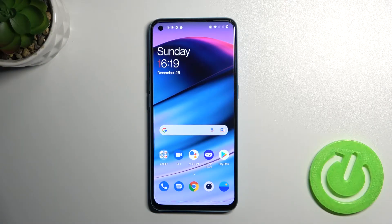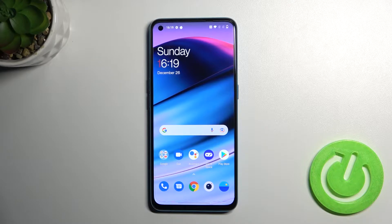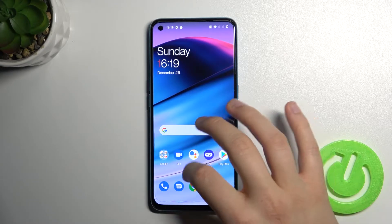Welcome. Today I am with OnePlus Nord CE 5G and I will show you how you can turn on always-in display.